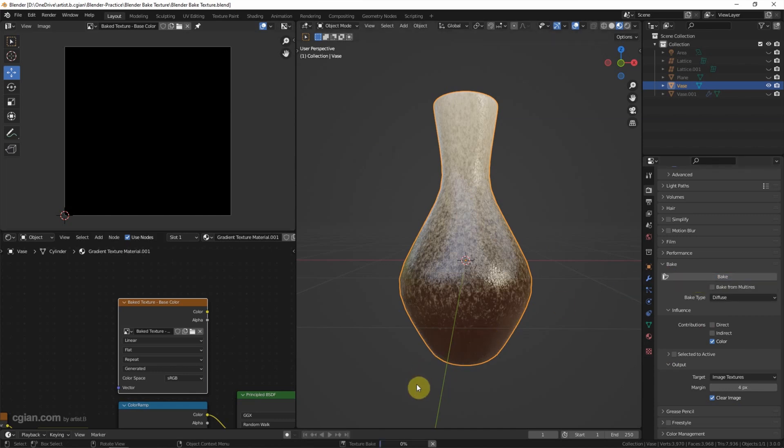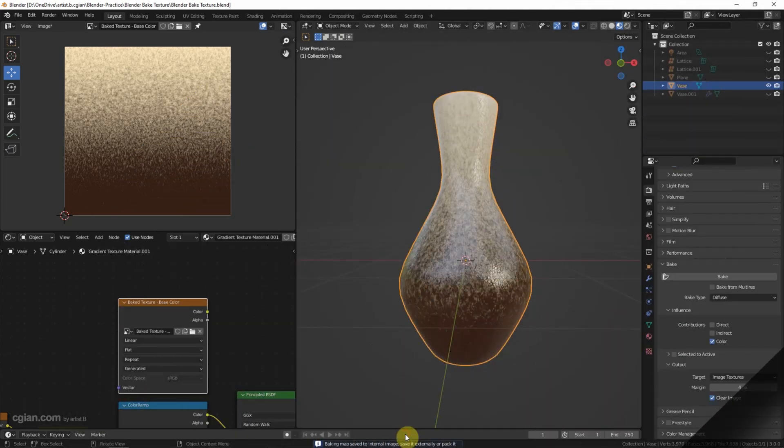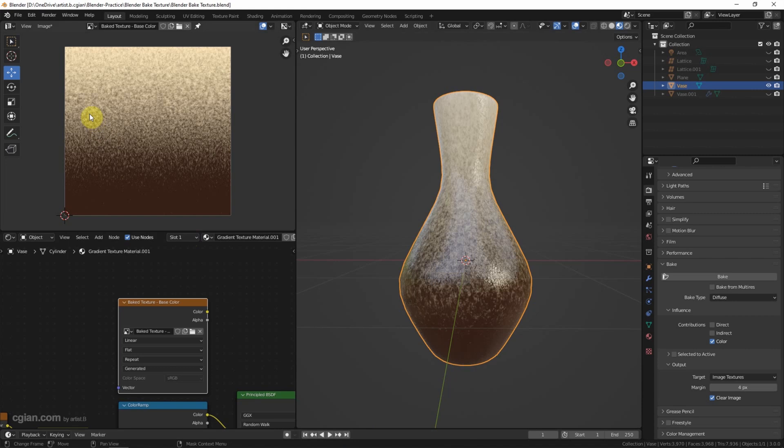We can see the percentage in progress here. It takes time, so we can leave it and wait. After baking the texture, we can find the texture in the UV editor.